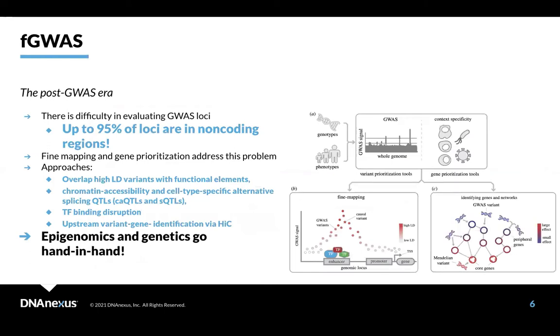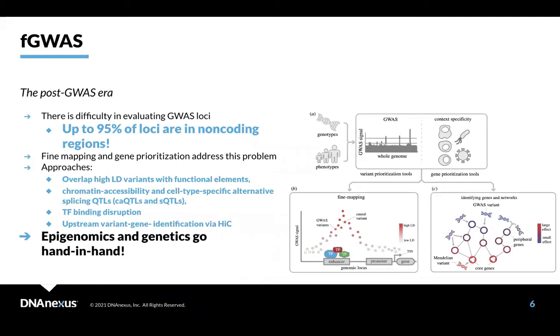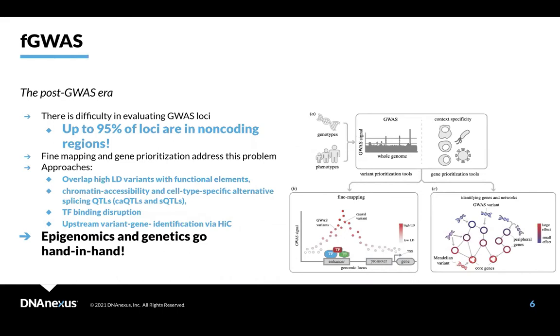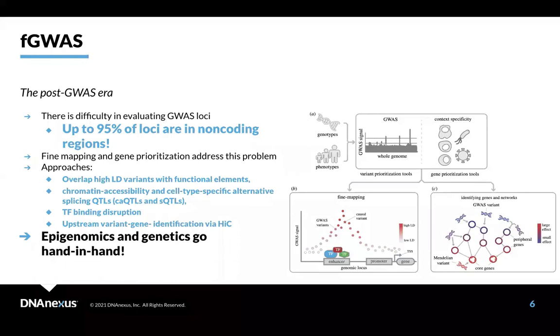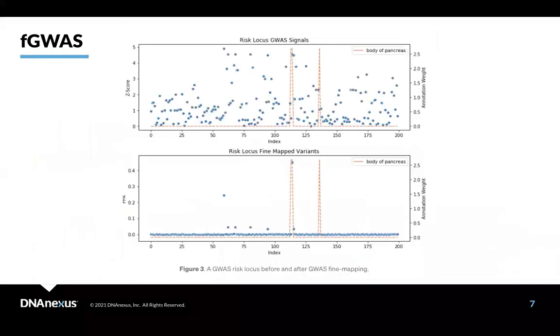So additionally, when we do GWAS on whole genome sequencing, which people typically do, up to 95% of the loci are in non-coding regions. And fine mapping really helps out with that type of thing. And here, thinking about epigenetic loci, I think, is particularly helpful. And I'll show a really specific example of that in just a minute here.